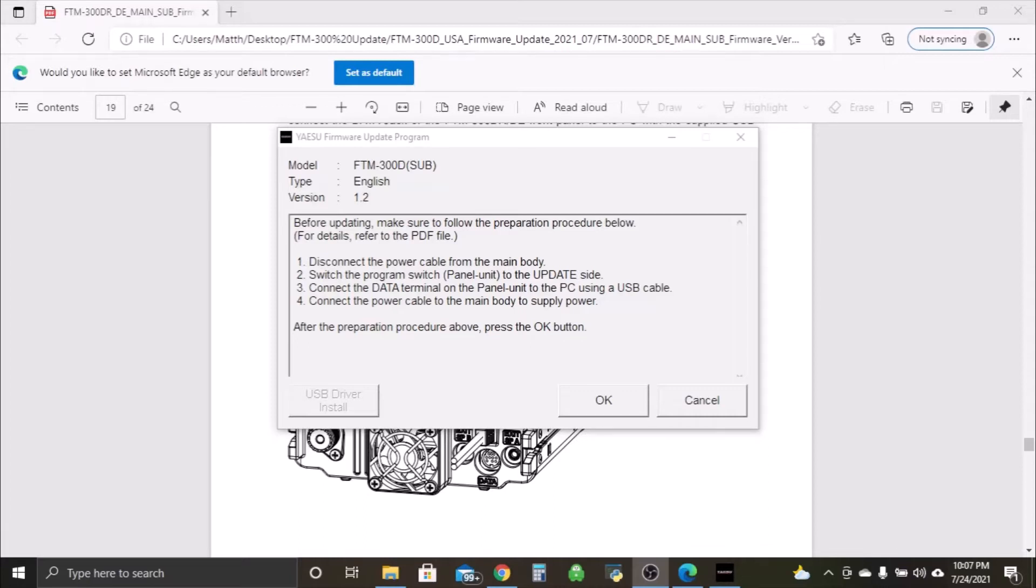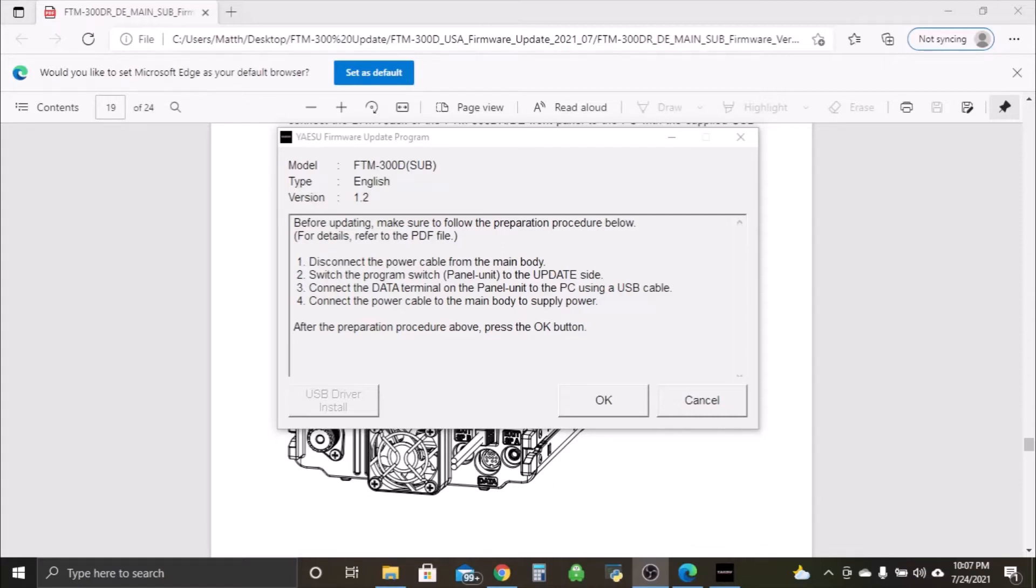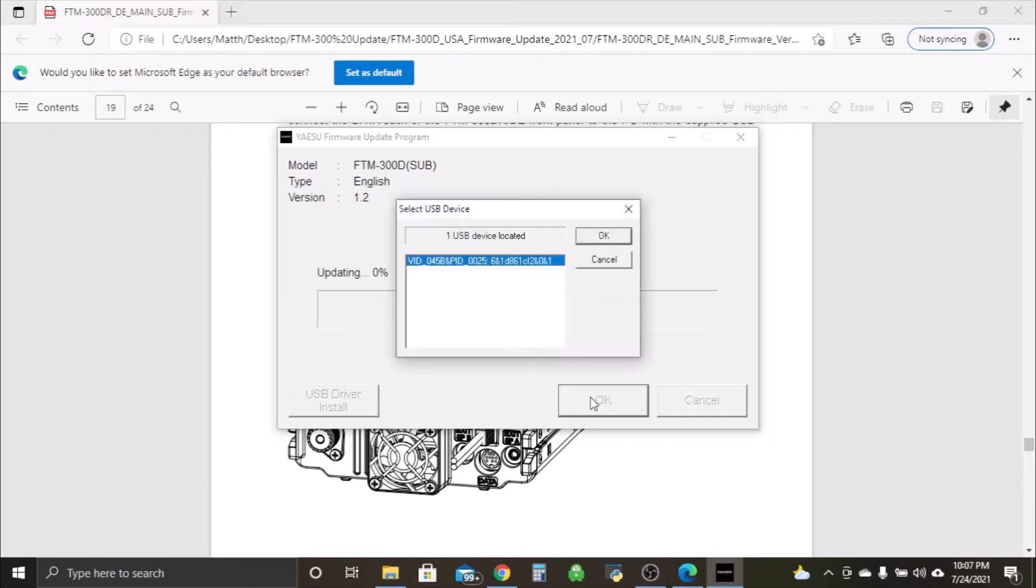Okay, now that we're back over at the computer, we have everything set up and ready to rock. Get my power back on here. Okay, now we connect the data terminal to the panel unit of the PC using the USB cable like we showed in the video, and connect the power cable to the main body of the power supply. After we did all that, let's click okay. And there we go, one USB device located.